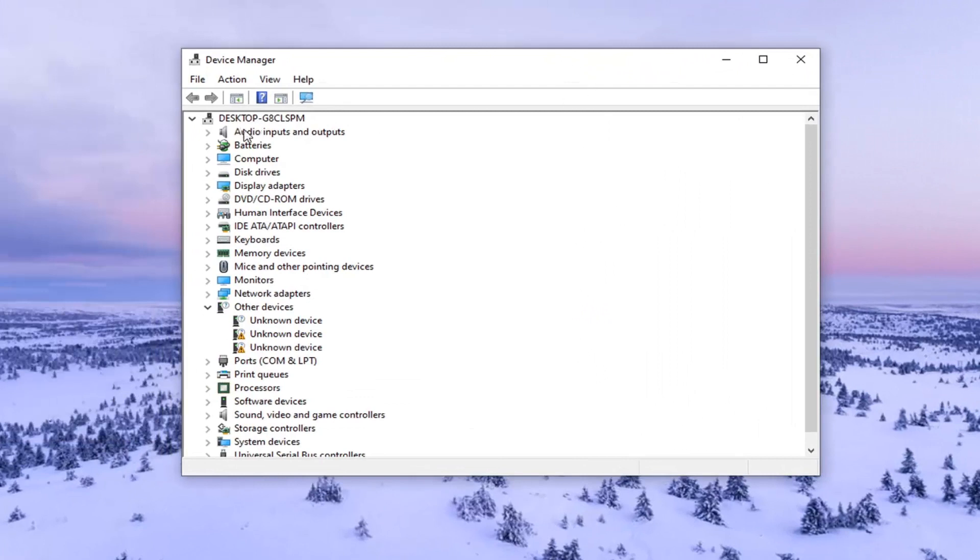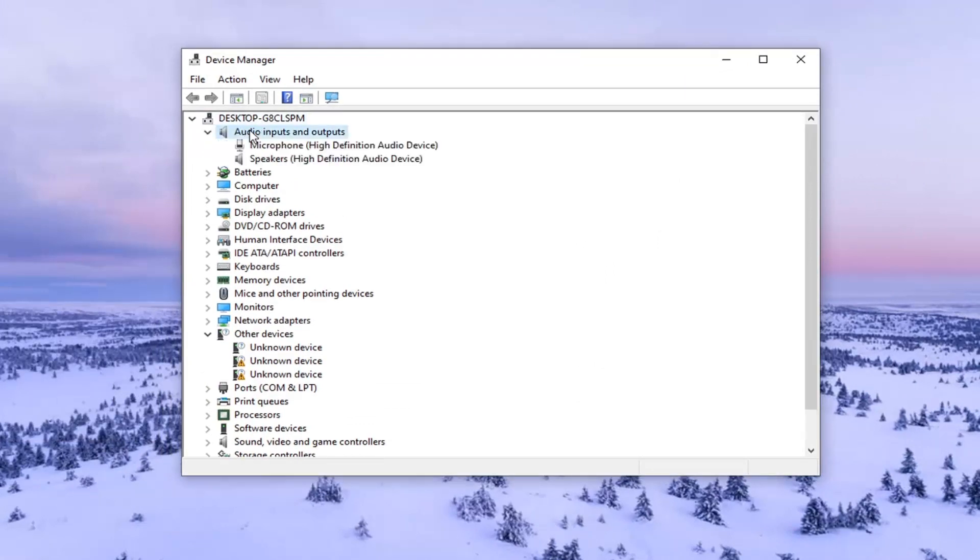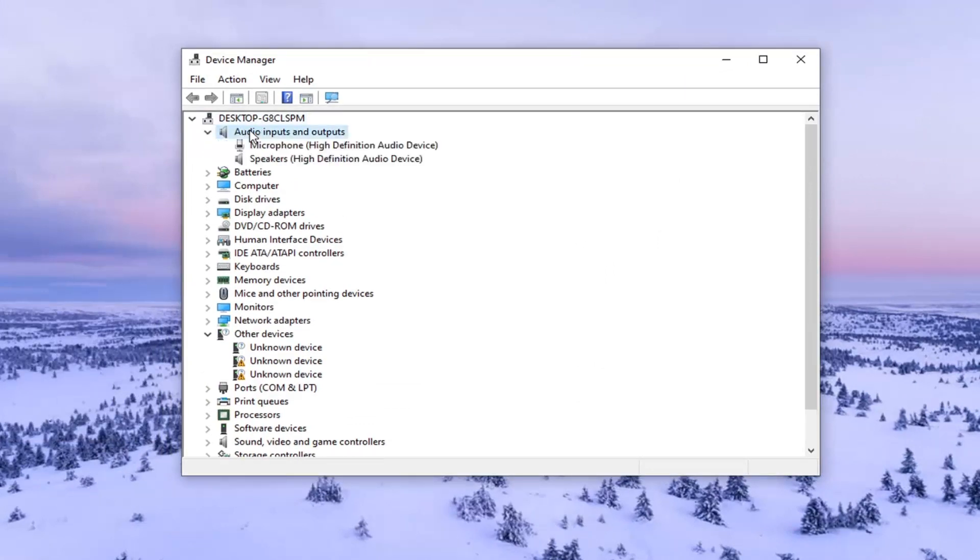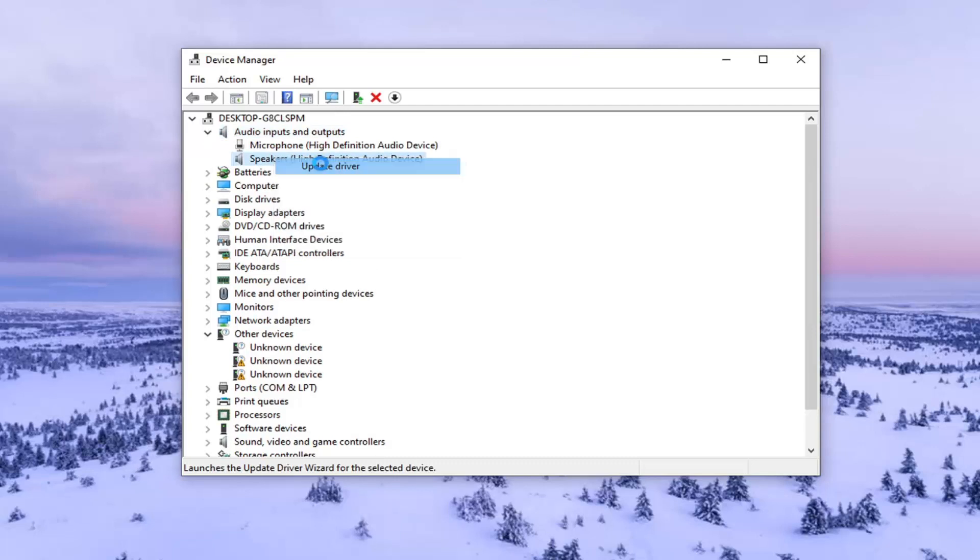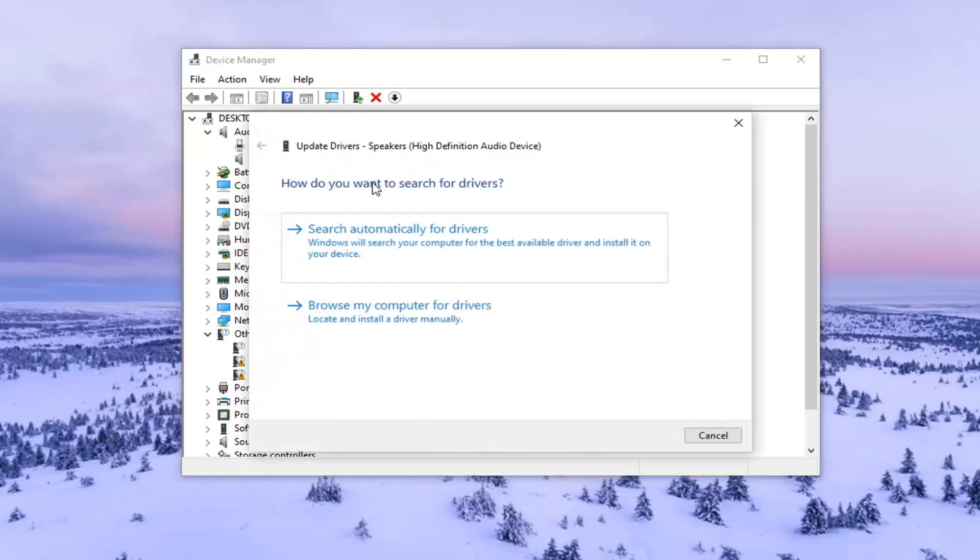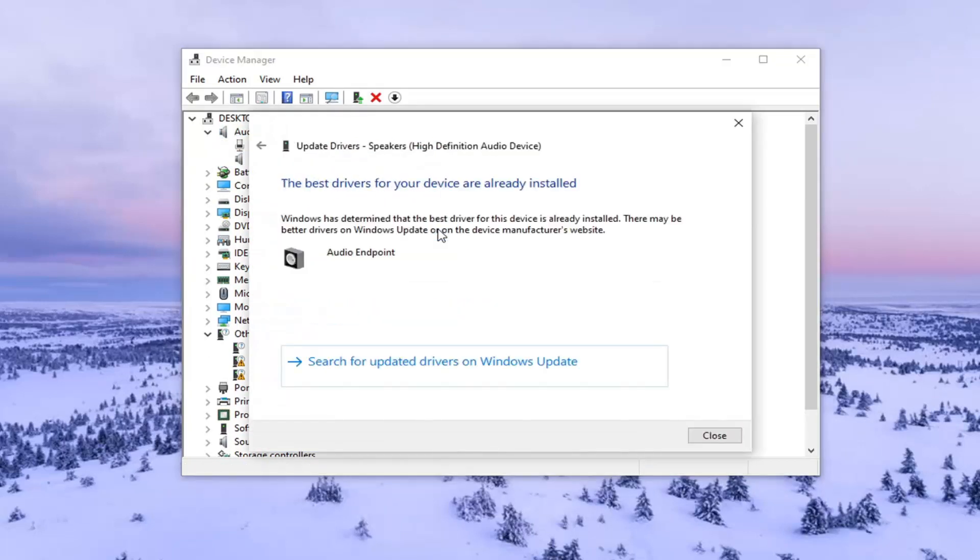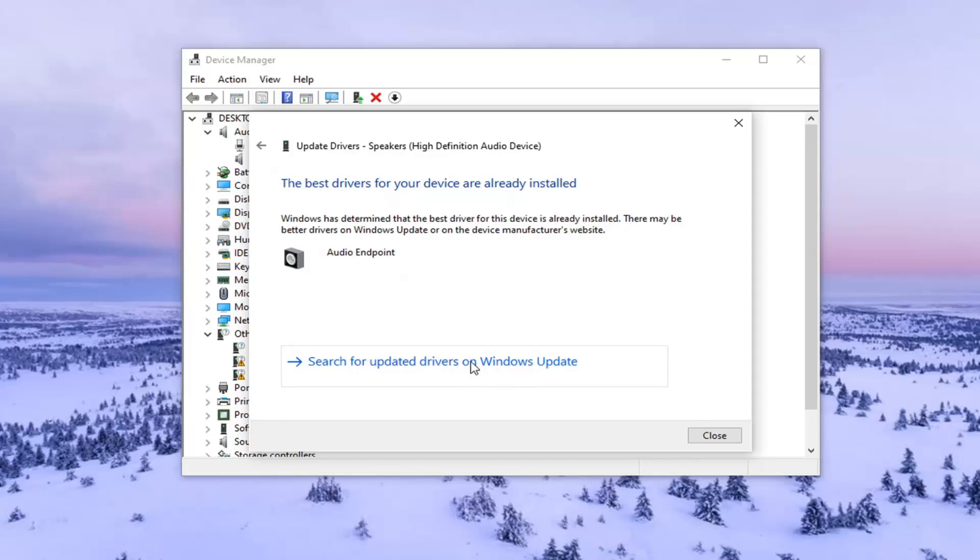You want to expand the audio input and output section and then right click on the speakers and select update driver. Select search automatically for drivers. And if there is anything else in here, go ahead and select it like other options to actually update it. Otherwise, you can also search for updated drivers on Windows update.